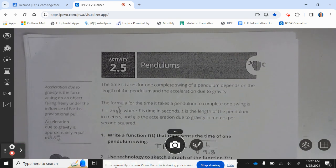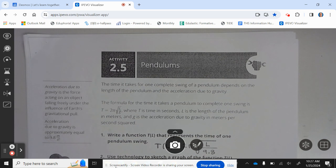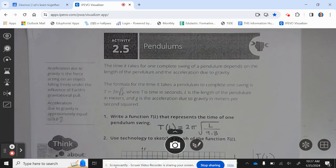Activity 2.5, Pendulums. The time it takes for one complete swing of a pendulum depends on the length of the pendulum and the acceleration due to gravity. The formula for the time it takes a pendulum to complete one swing is t equals 2 pi times the square root of l divided by g.